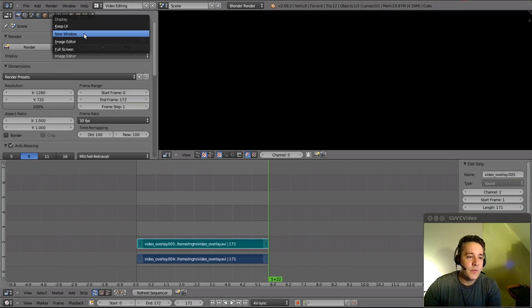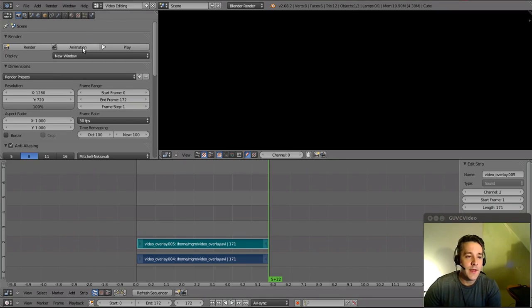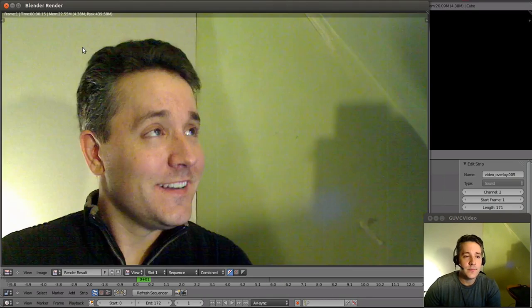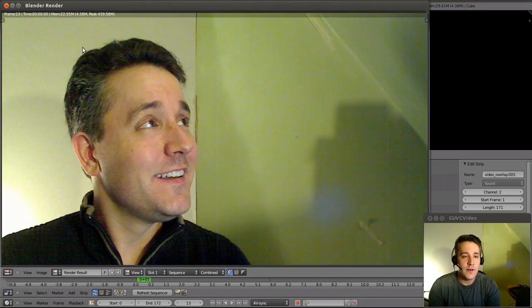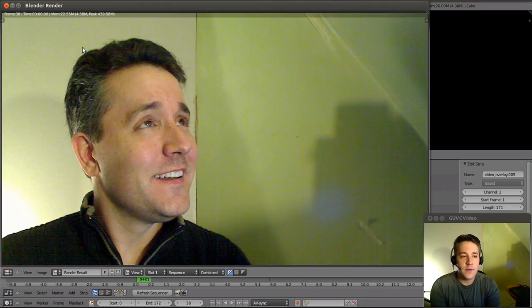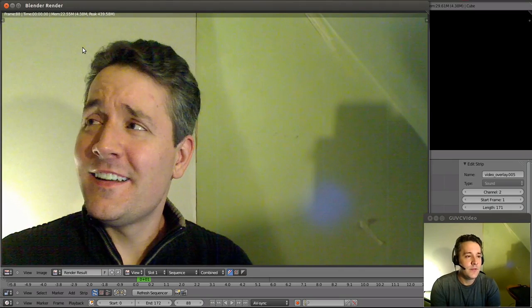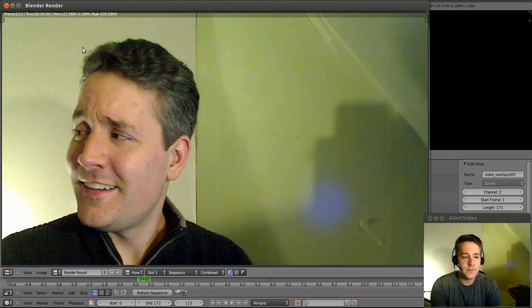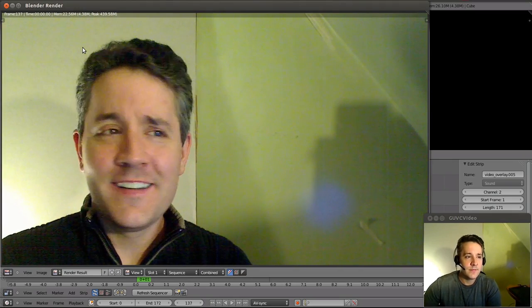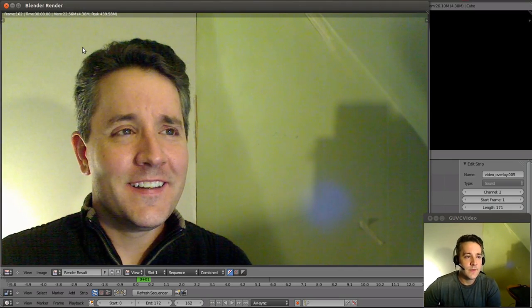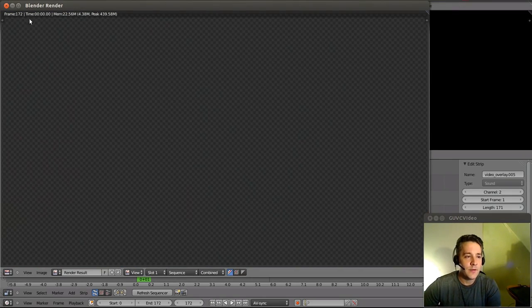Another option would be to render it in a new window. So we'll select new window and animate. And it'll open up a brand new window and it's doing the animation. And we'll let that finish. There we go. Close that down.